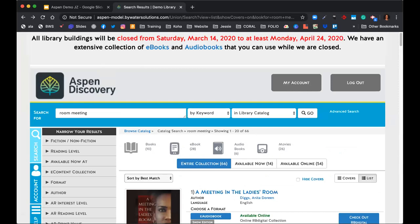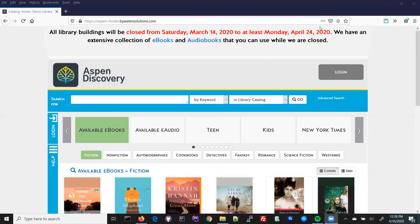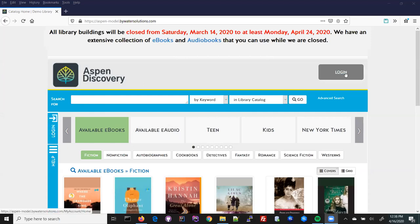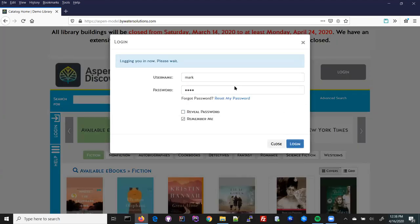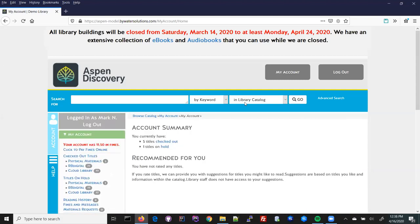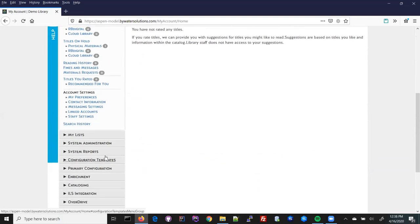Mark is going to show you what the administrative side of Aspen looks like. The administrative area within Aspen is built into the main site — you log in with your regular credentials and can give people permissions to administer various aspects of Aspen. We've got a pretty robust permissioning system. We can't go through the entire admin interface today, but we'll cover some highlights.